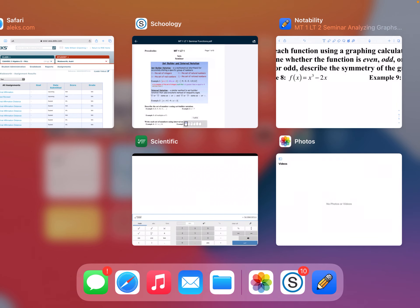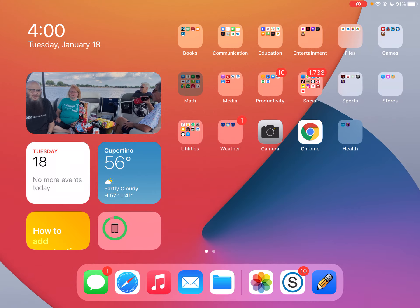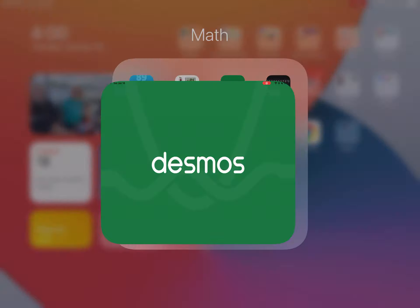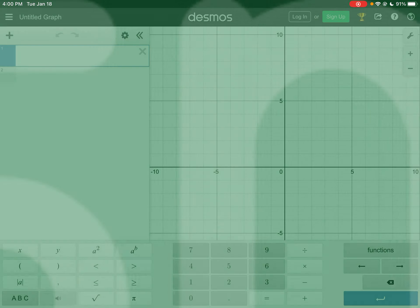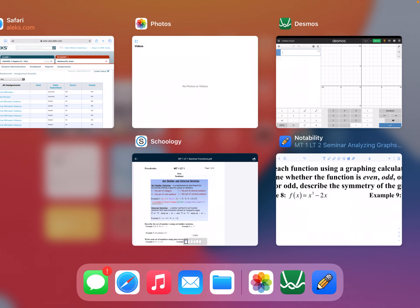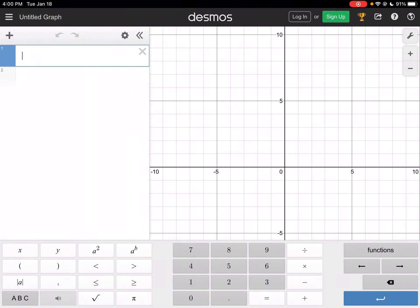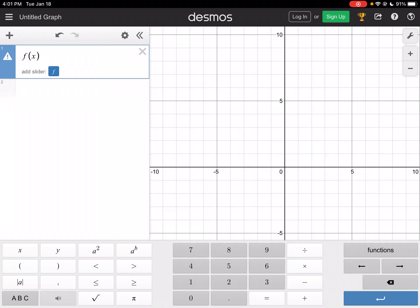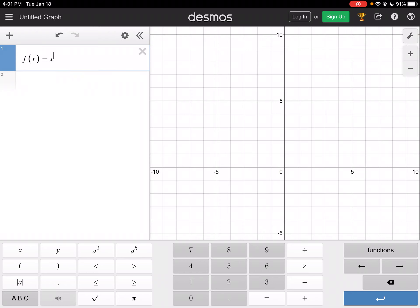I'm going to go into Desmos — I want my graphing calculator here. You can use any graphing calculator, but I prefer Desmos. My function is x cubed minus 2x. I can write it as f of x or just x cubed minus 2x. I'm going to write the function notation: f of x equals x cubed minus 2x.